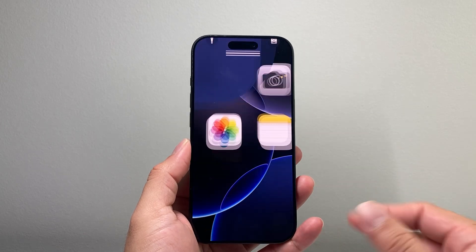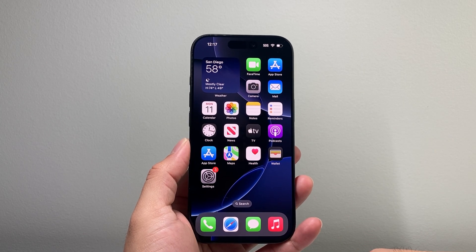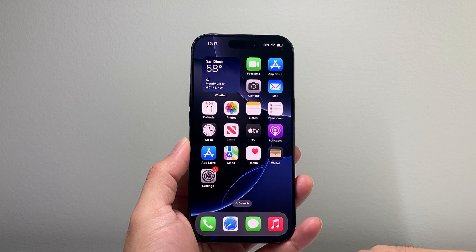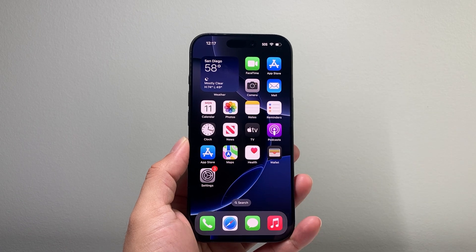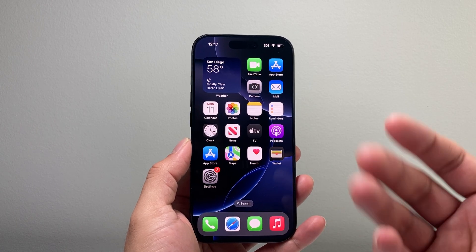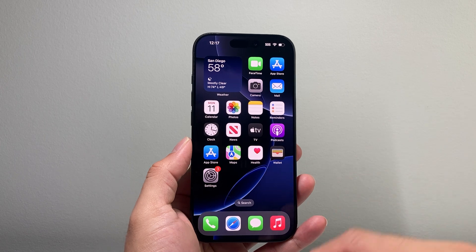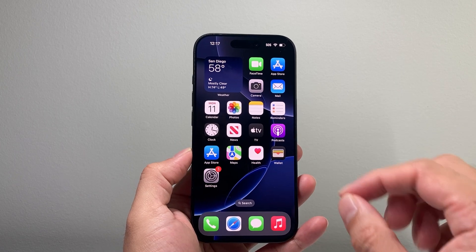Hey everyone, Tech Commentator with a video for you guys. In today's video I'm going to show you how to add a home button on your iPhone 16, 16 Pro, 16 Pro Max, or the 16 Plus. So let's get started.